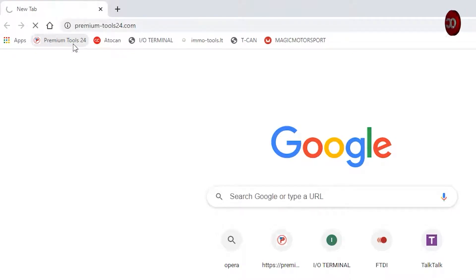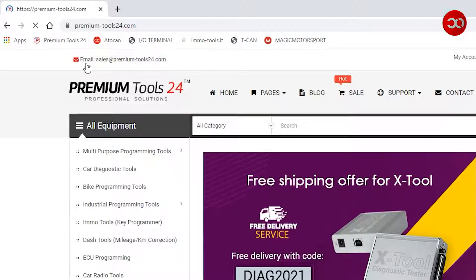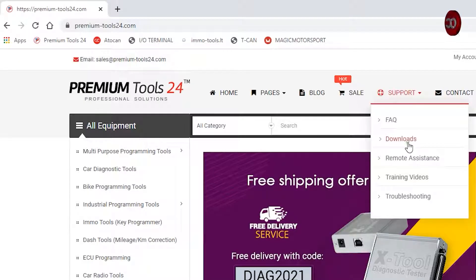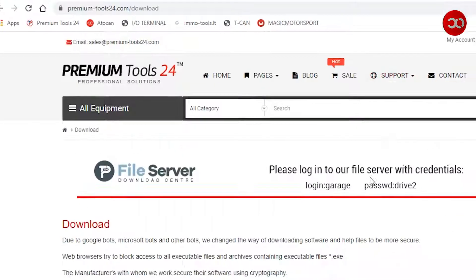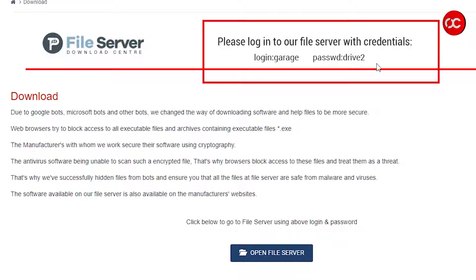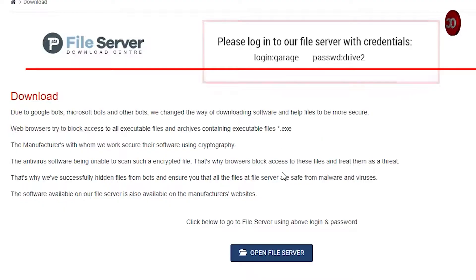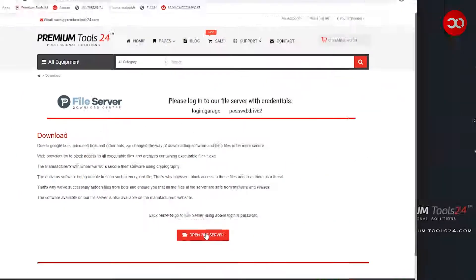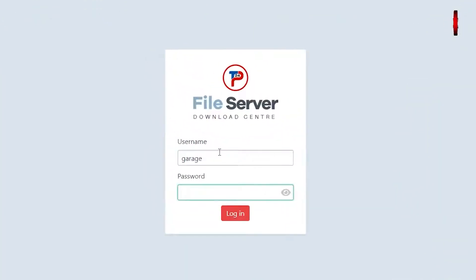I will show you how to download from the alternative server and manufacturer as well. So let's go to the website visible on the screen, then sign in with the credentials provided above and click Open File Server.